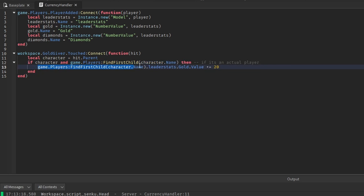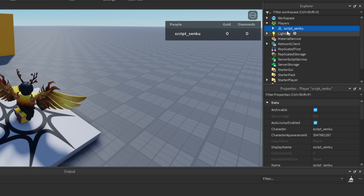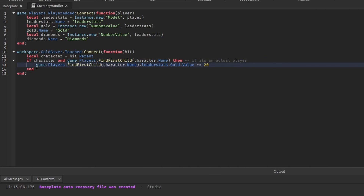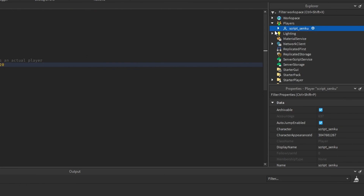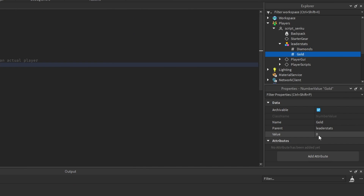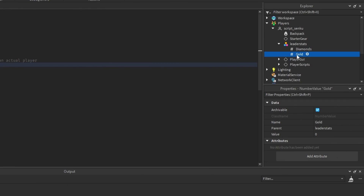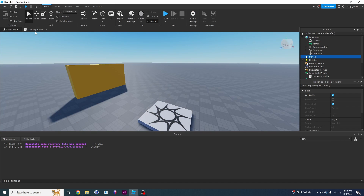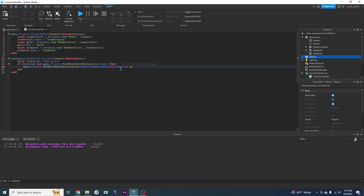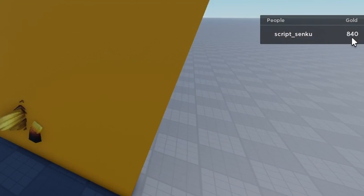So the player object is this thing in game.Players, and when you touch the GoldGiver it finds that player object, looks for leaderStats, then Gold, then Value, and adds 20 to it — that's what plus equals does. However this currently gives unlimited gold — it keeps adding 20 as long as you're touching it. Watch my gold go up continuously as I stand on it; we don't want that.